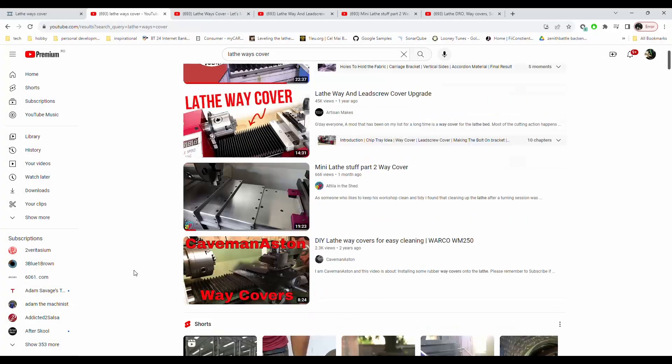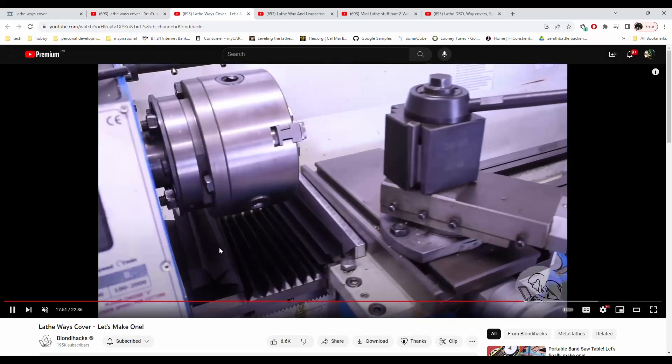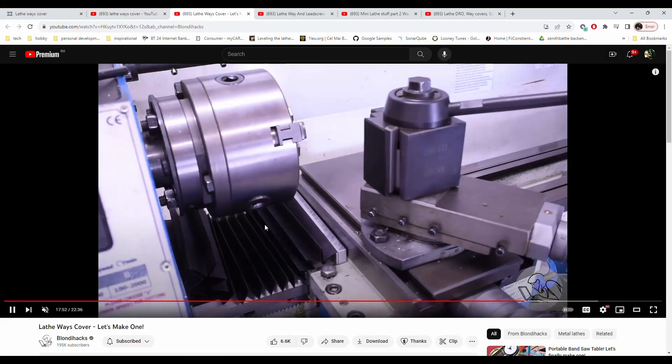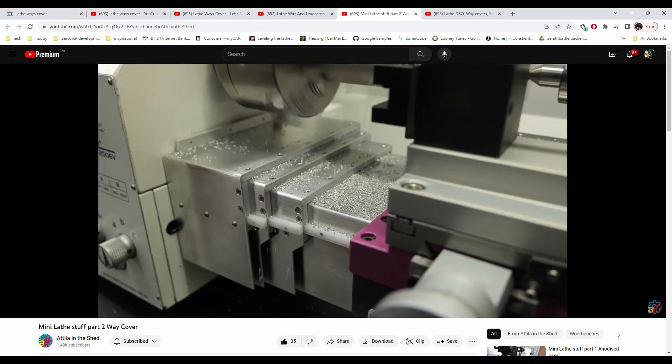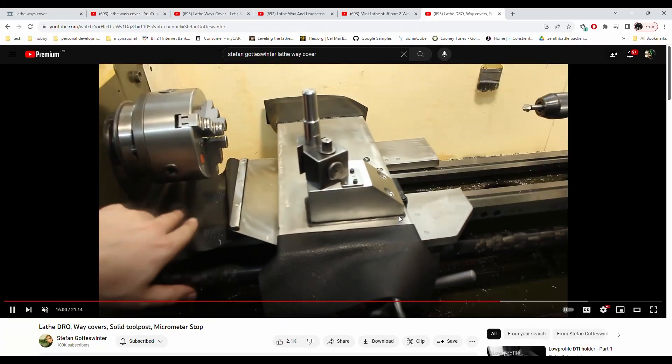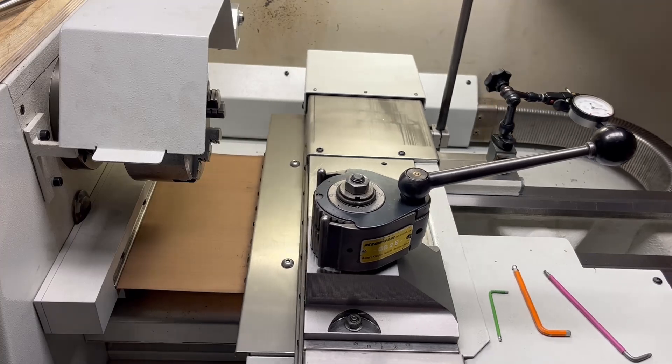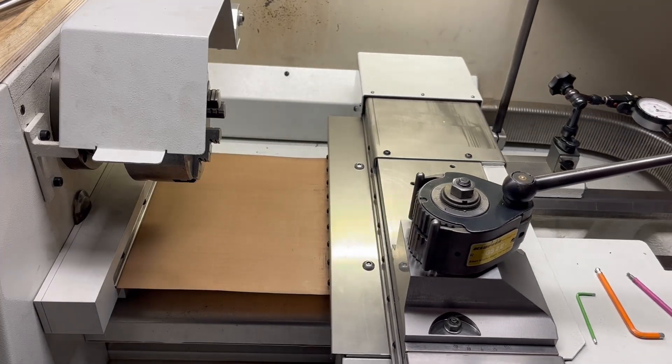I scoured YouTube for way cover ideas, but nothing seemed to meet my requirements. So today I decided to build my own version of way cover.